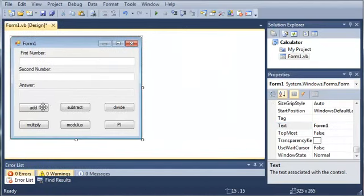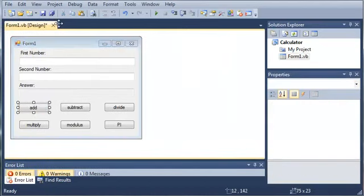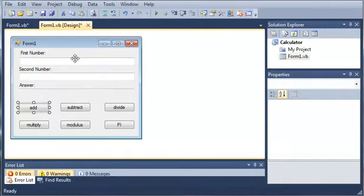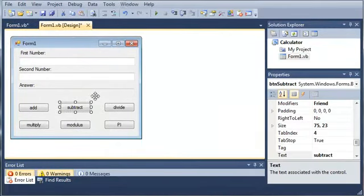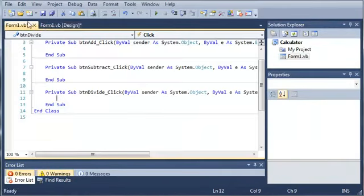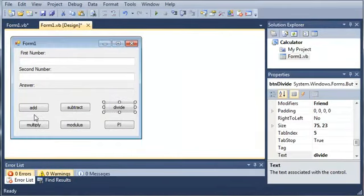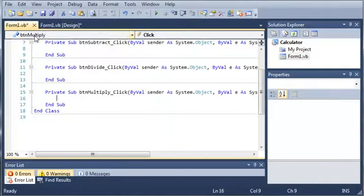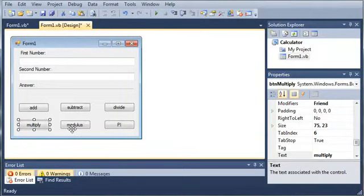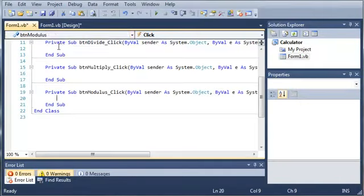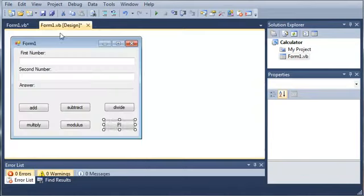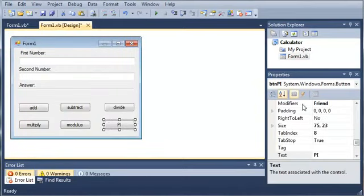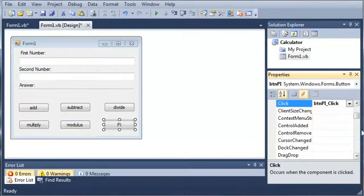Okay so now we'll just create click events for each one of these. Now if you don't want to double click on each one of the buttons, you can go ahead and select the button and click the lightning bolt and find the click event. And double click on that.